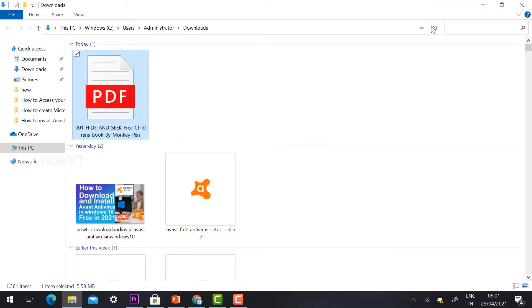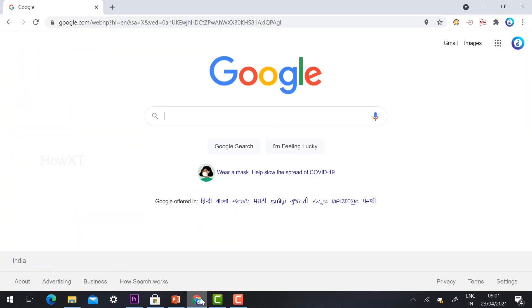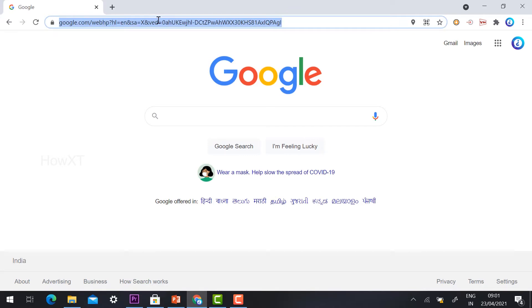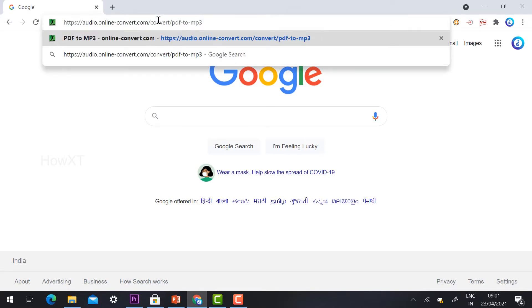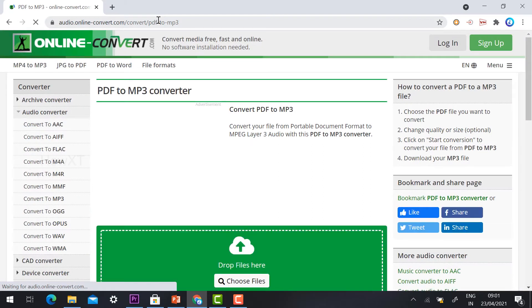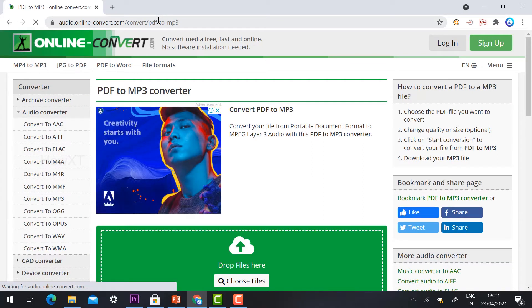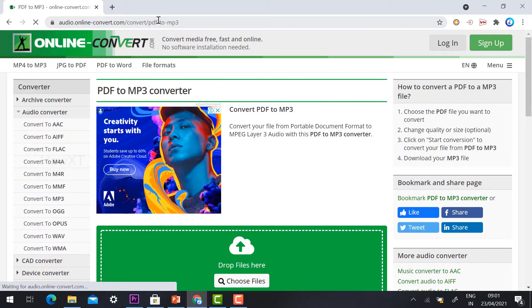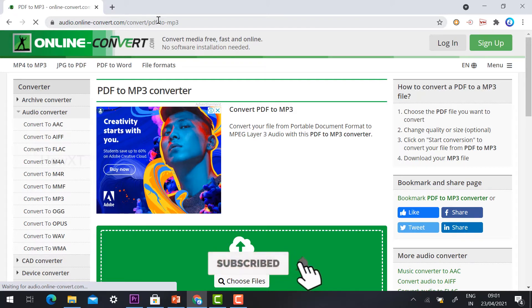Just go to Chrome browser and search audio.online-converter. This is an easy website. Using this website, you can convert your PDF file into MP3 format. I have given the description link - just click the link.